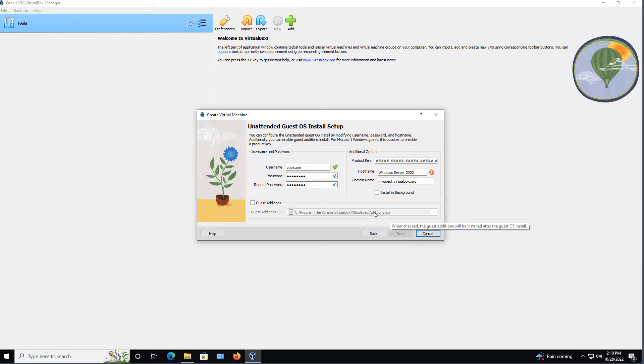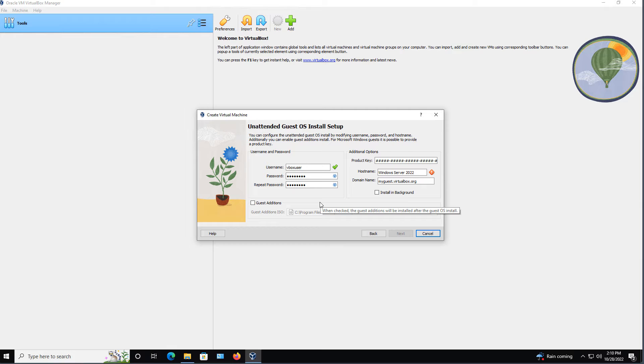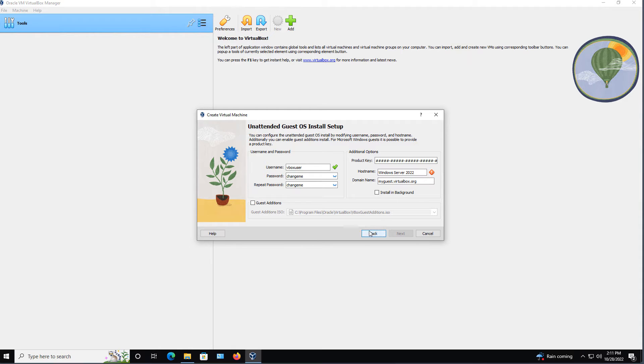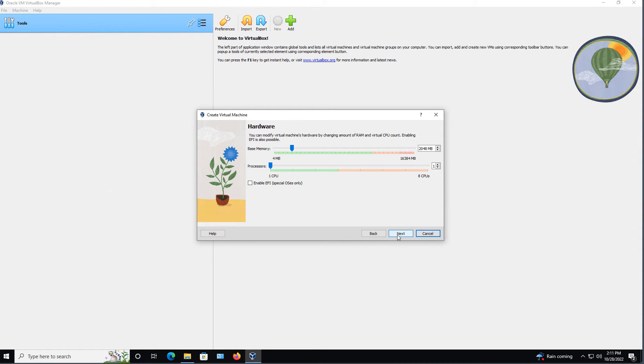And what it's going to try to do by default is an unattended installation. That means it's going to try to get all the information on the front end, and then you can go ahead and just walk away, and it'll complete the installation for you. The default is going to be the VBox user, and the password is going to be changeme, so you may want to change that. And then it's got the host name that it's going to put in, along with the domain name. I'm going to go back and choose to skip the unattended installation and just do the attended installation instead.